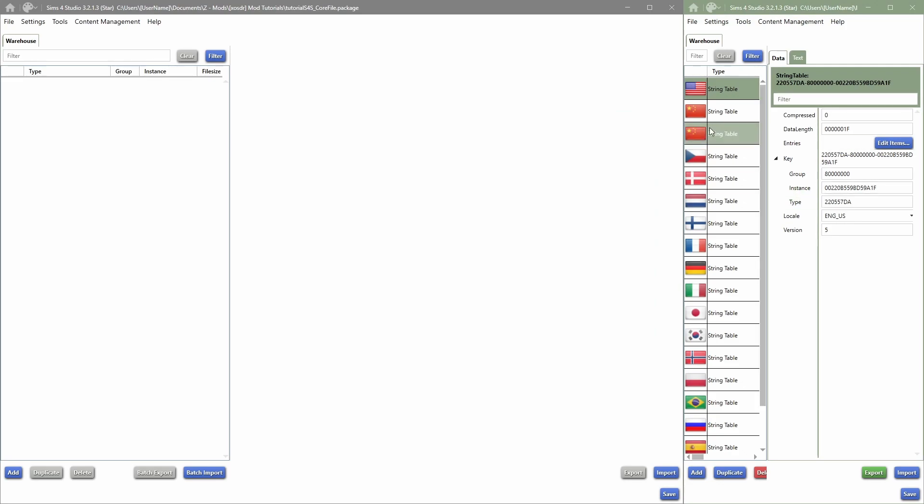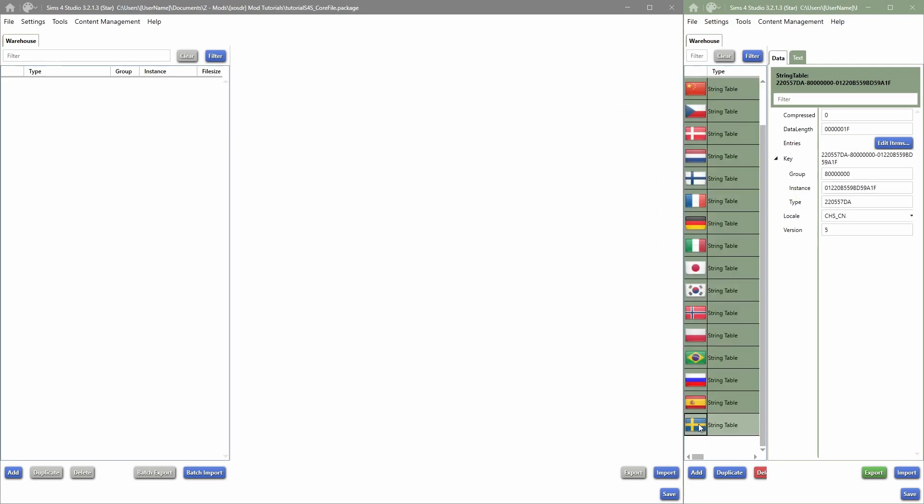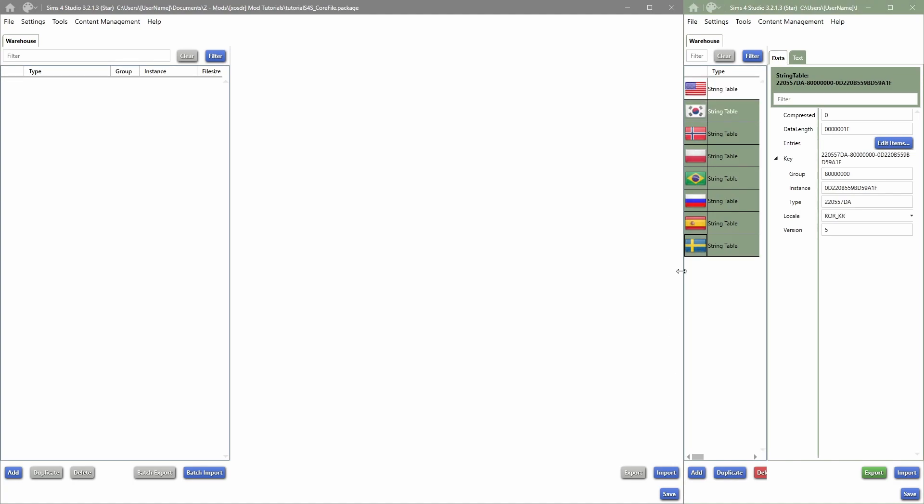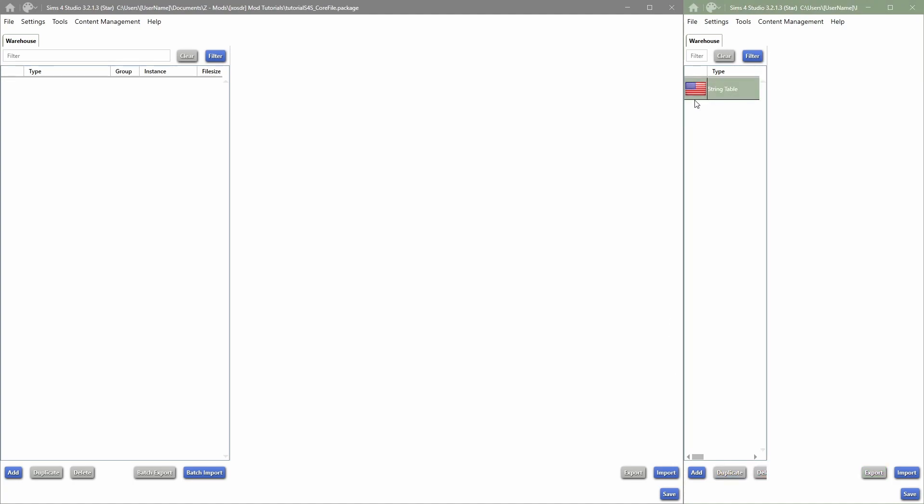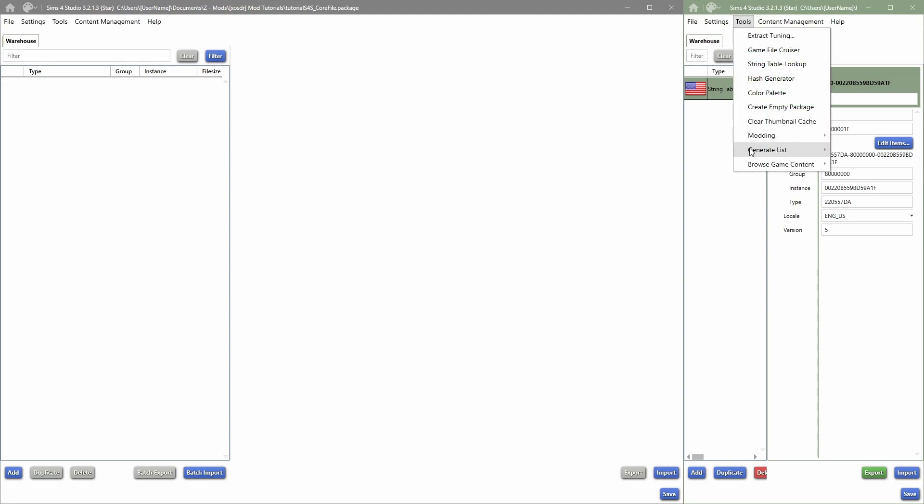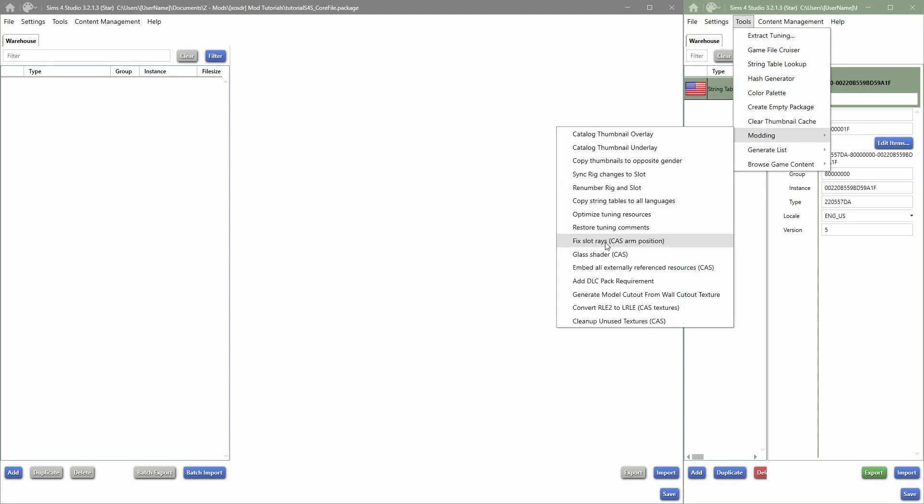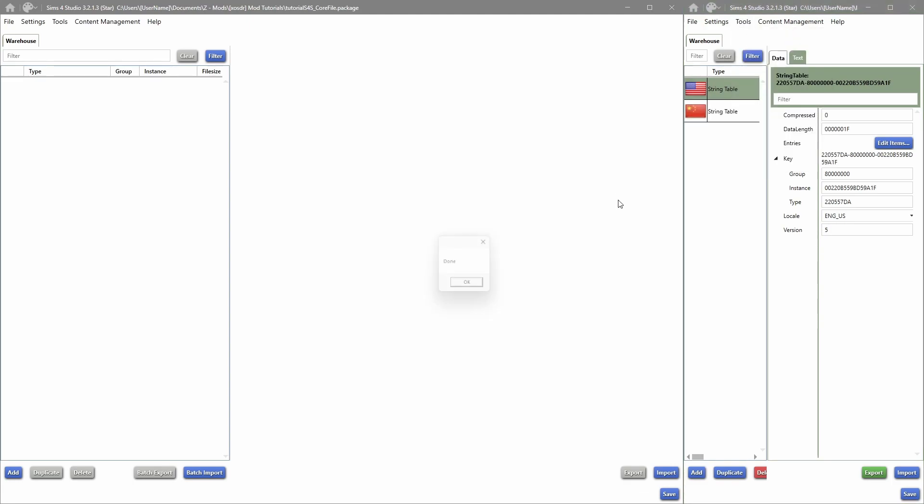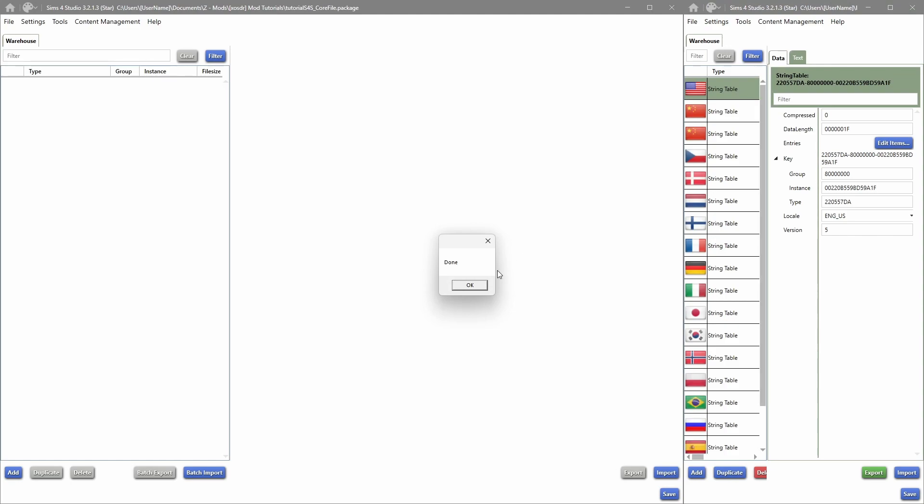That's why I just like to do this, and then I always, before I start a mod, take the string table of English because my game is in English. And then once I'm done doing the mod, I'm just gonna go into Tools, Modding, and then say Copy String Tables to All Languages.